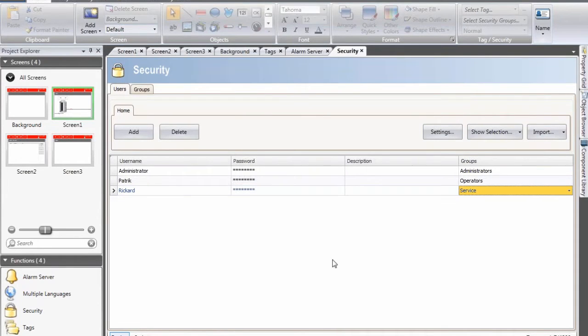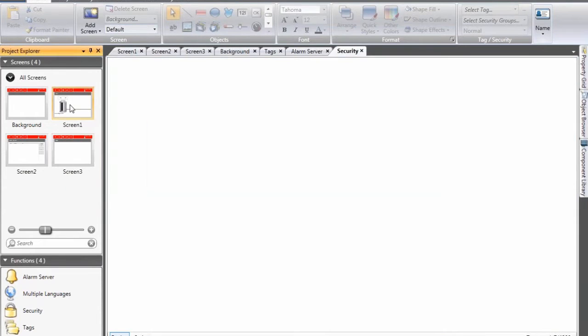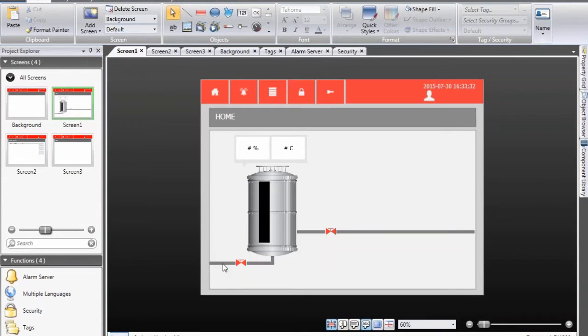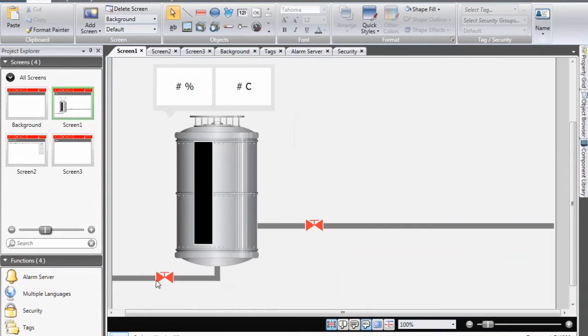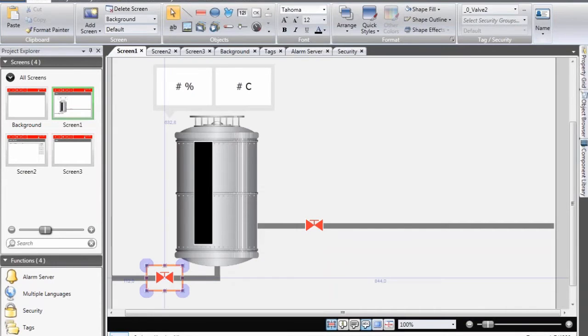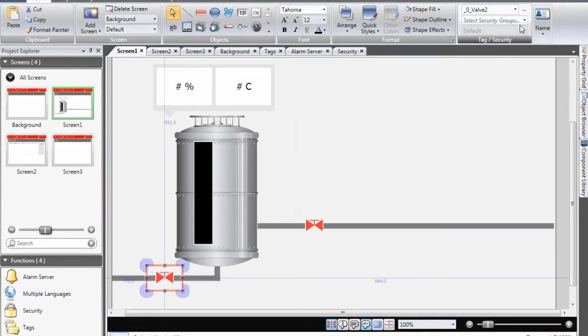So now the security is actually configured and finalized. Now we just need to configure the different objects and tell them which user groups that should be allowed to access them.